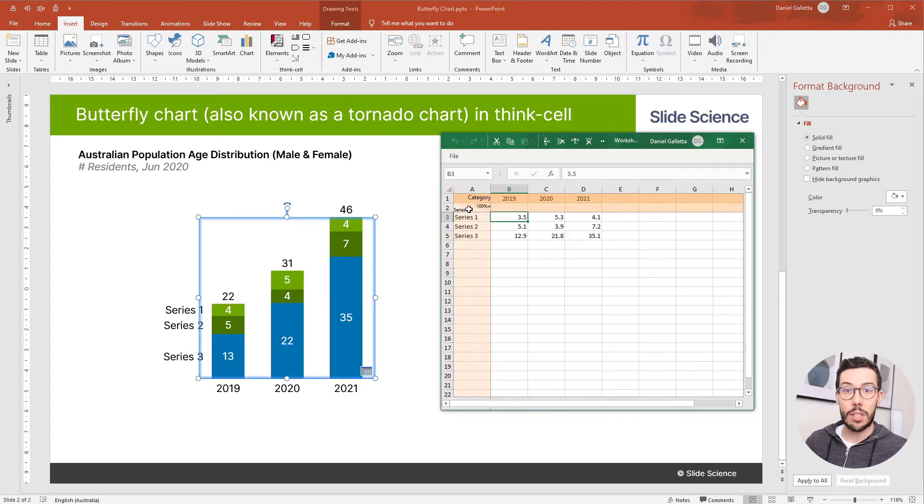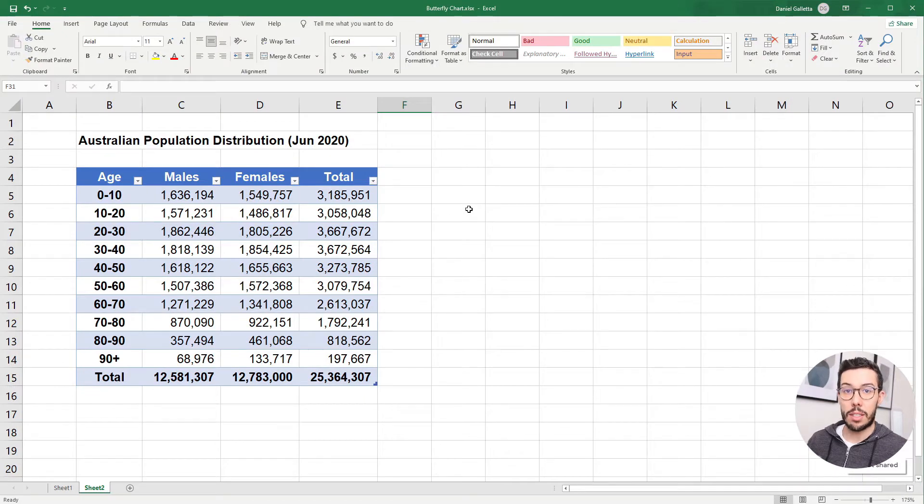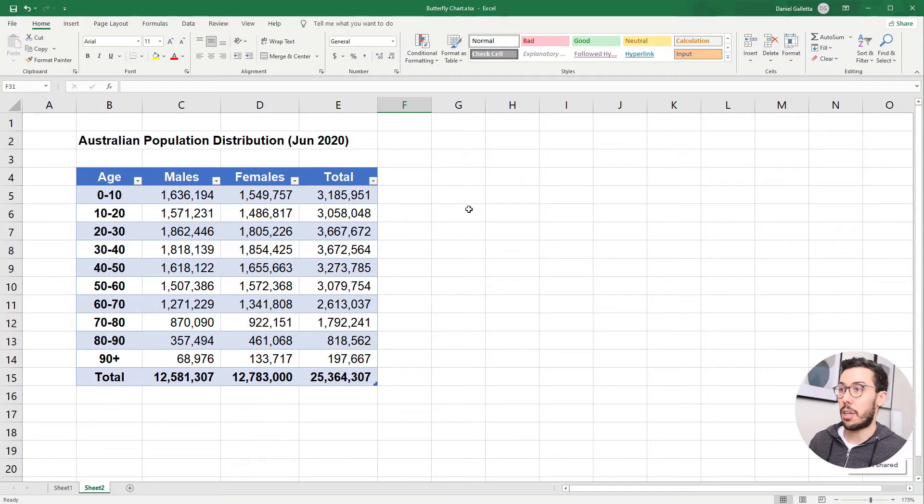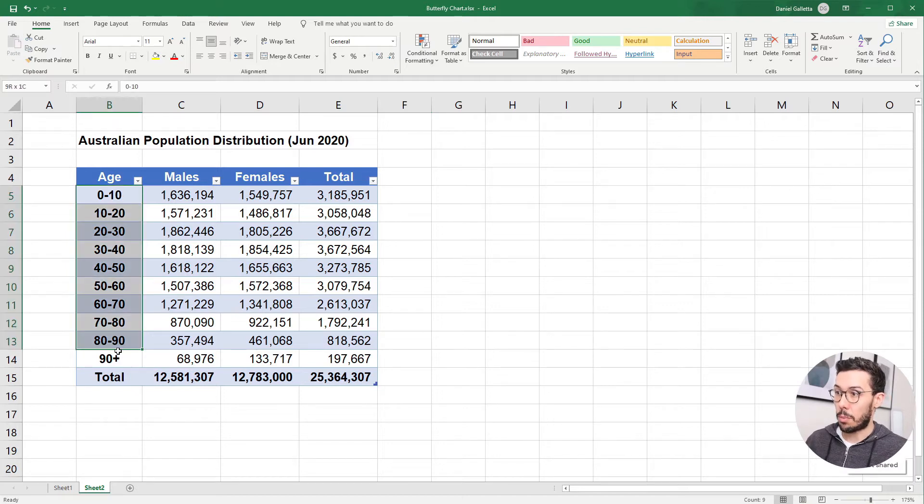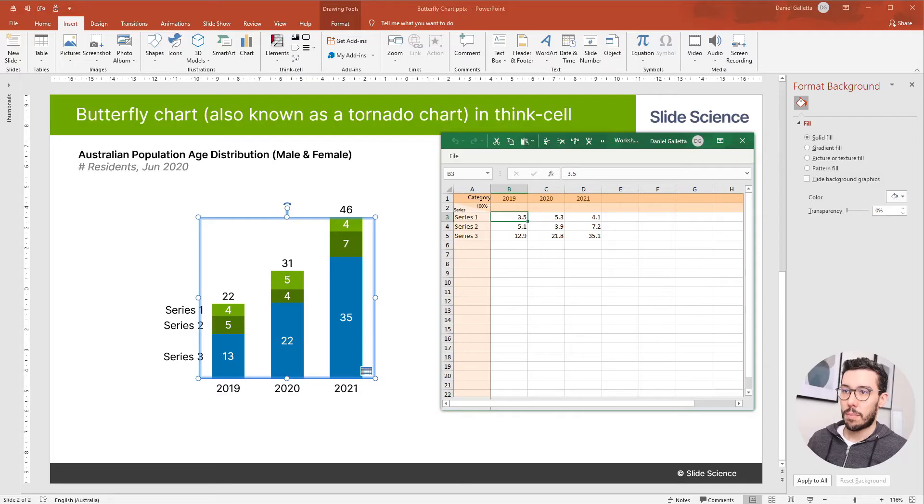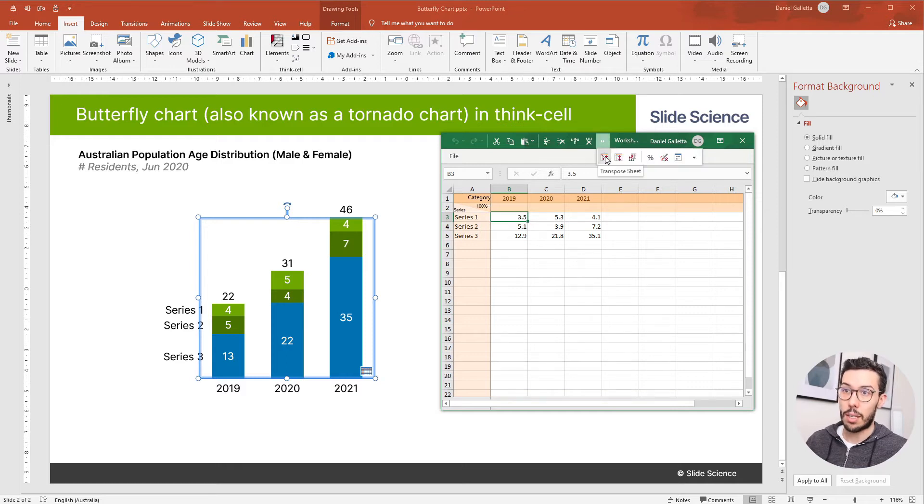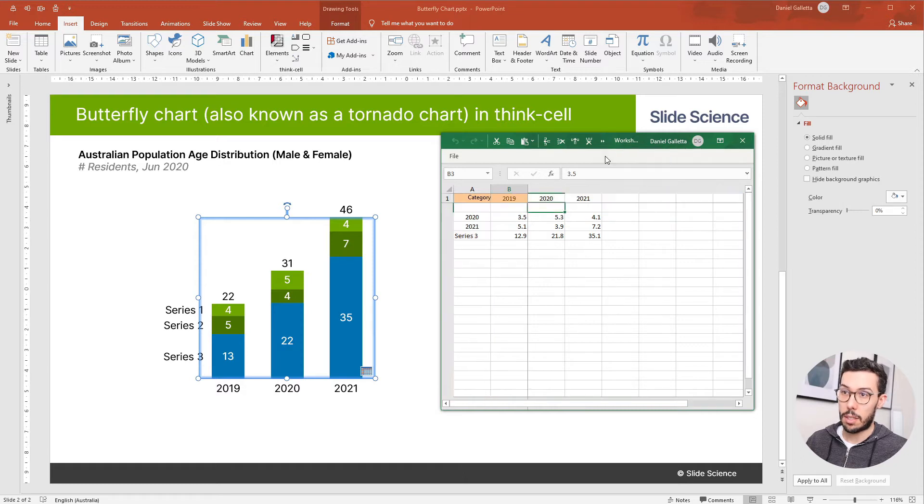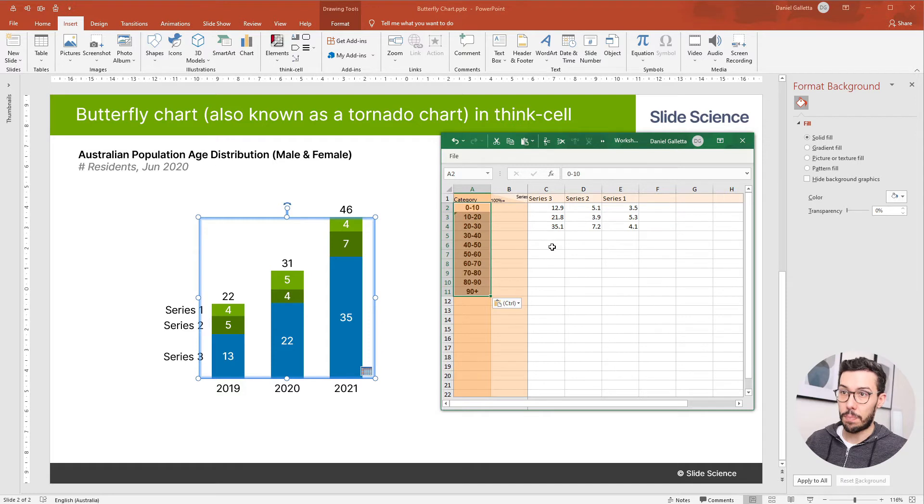Next, I'm going to go into the data. I've prepared some data which is the distribution of the Australian population split by males and females. First, I'm going to grab the labels here, and because my labels are listed vertically not horizontally, I'm going to click on a button here which says transpose sheet. Then I'll drop my labels in the category column.